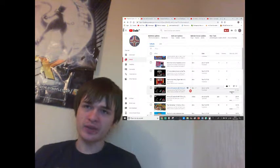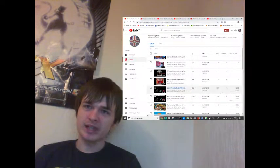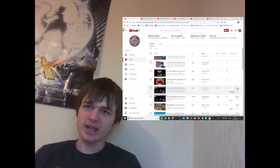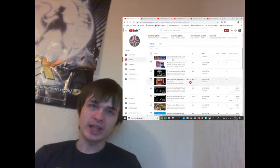50% likes and 50% dislikes. 15 comments.